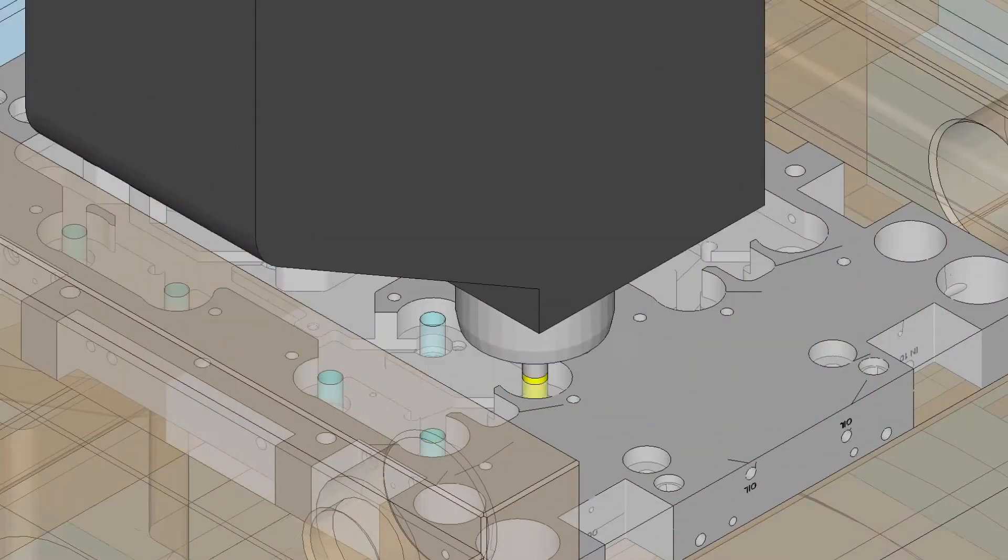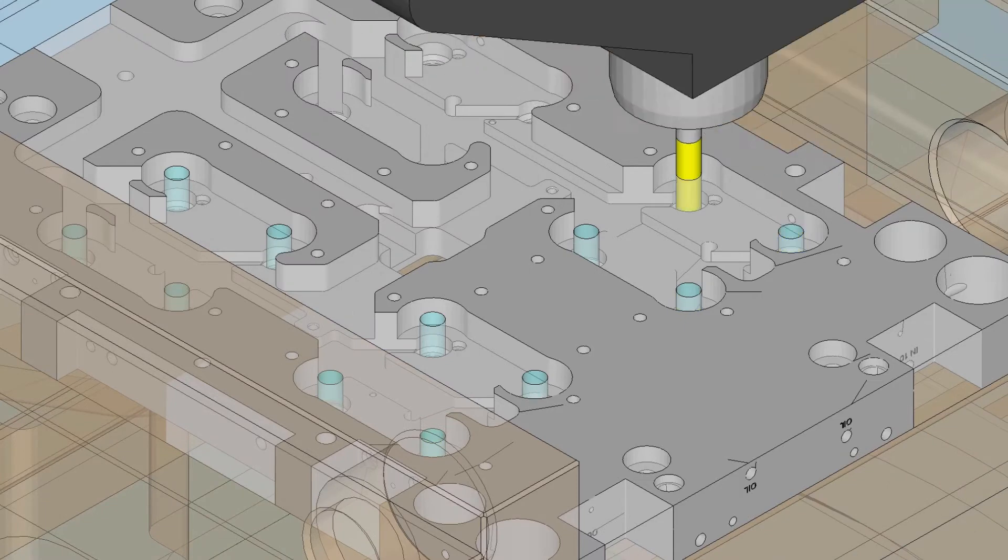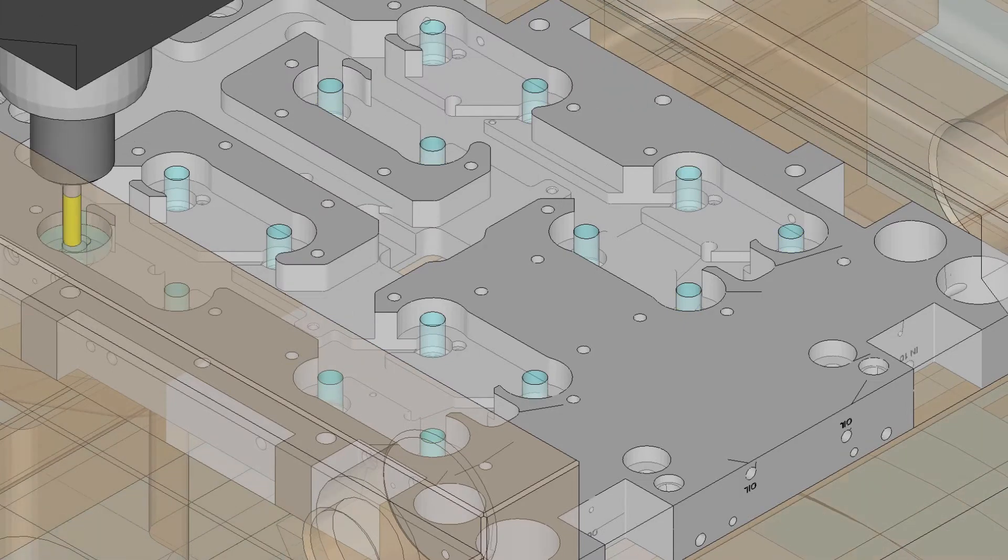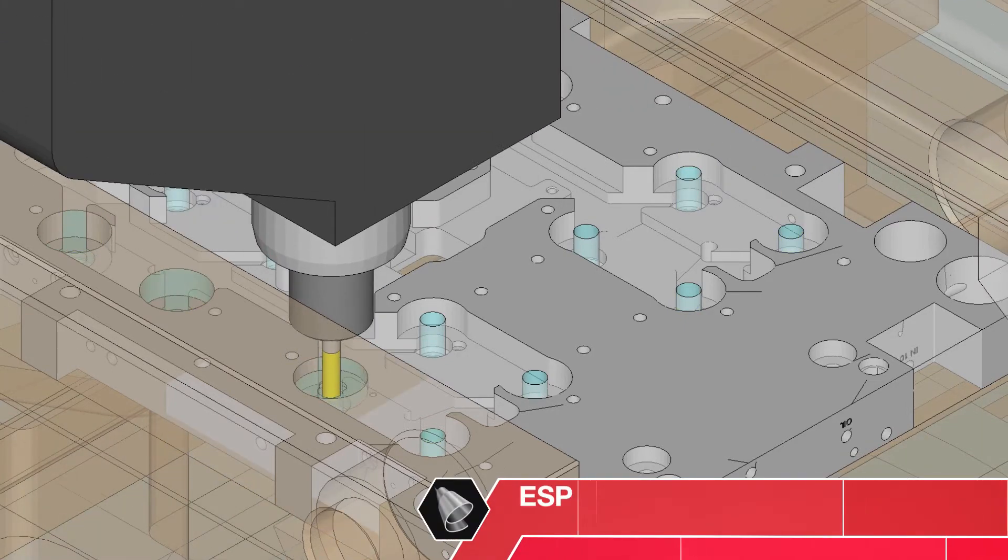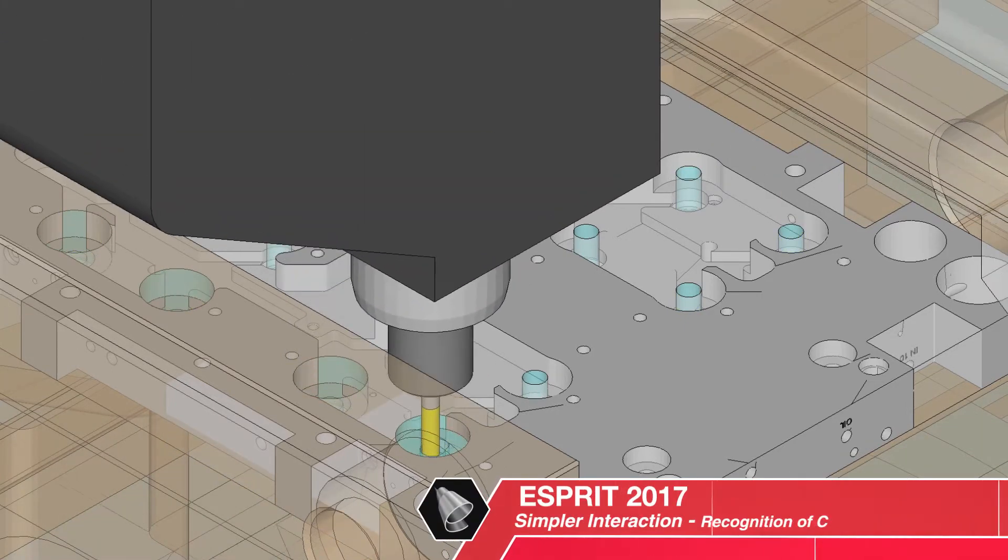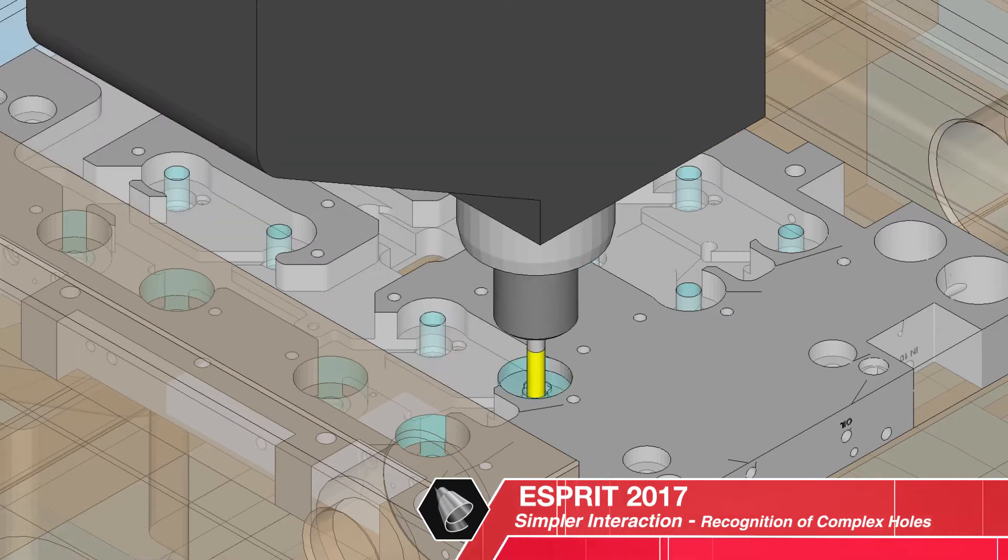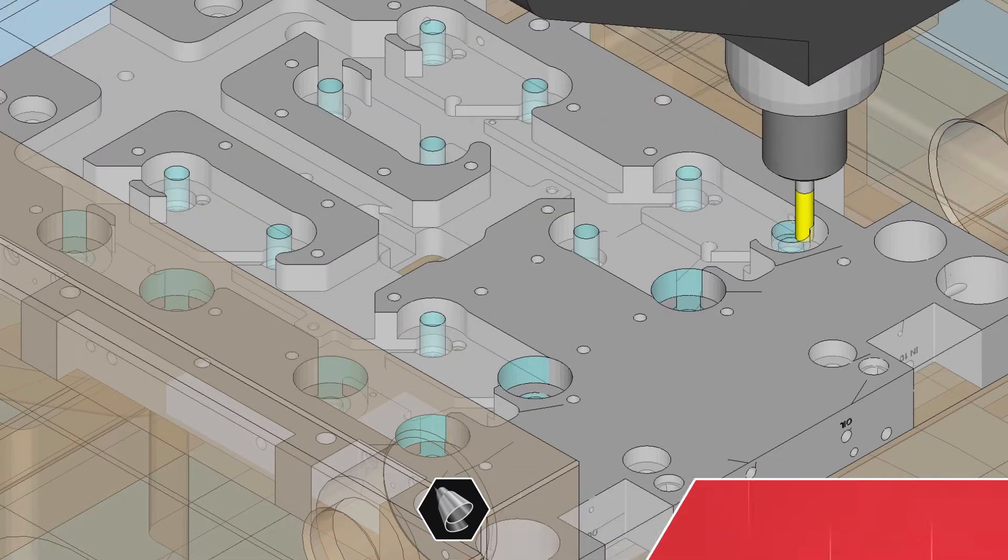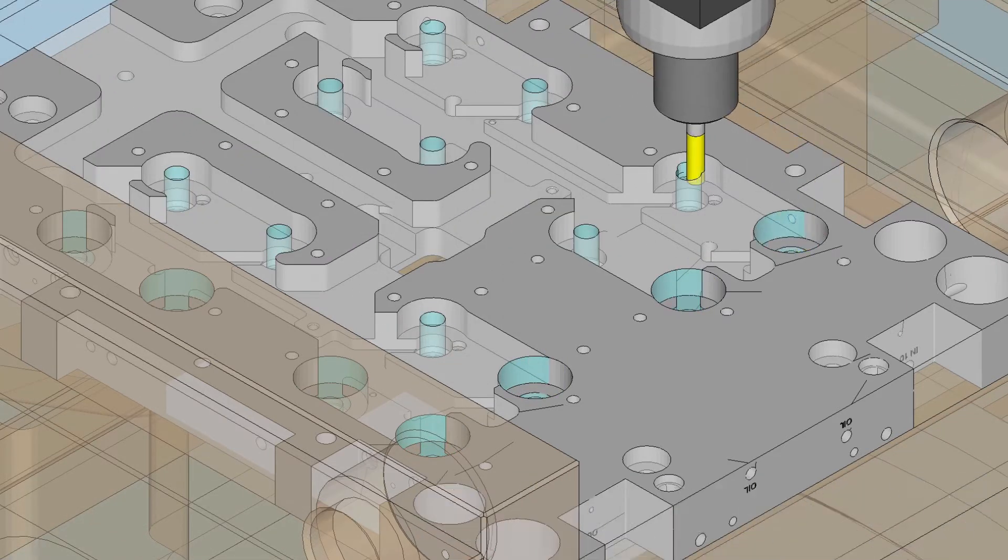Simpler interaction gets the results you want with less effort. User productivity is improved through simplification of the steps needed to go from design to machining.